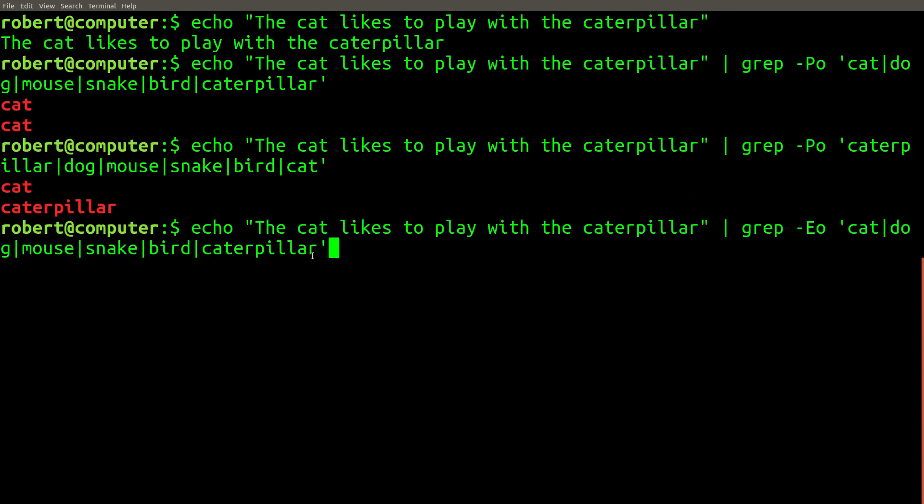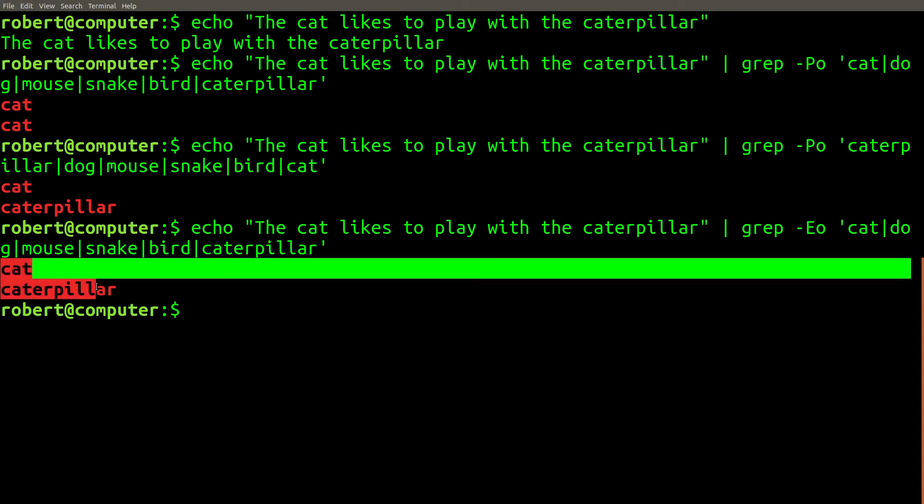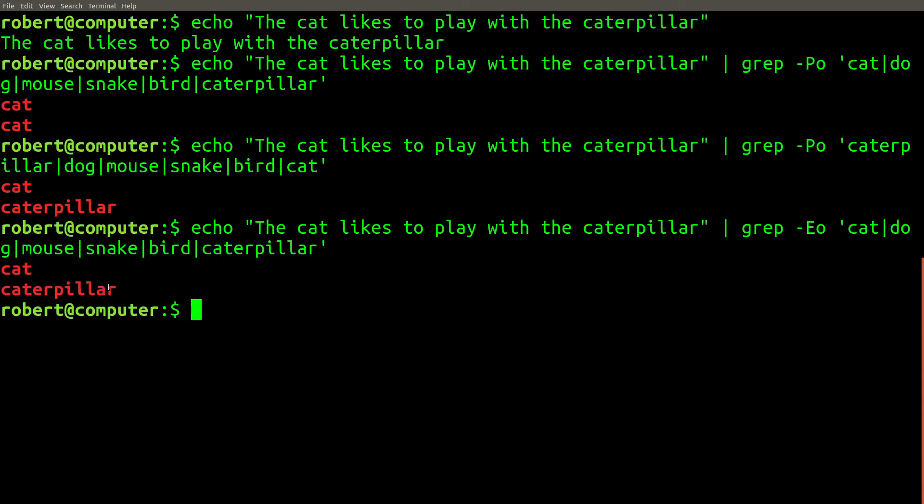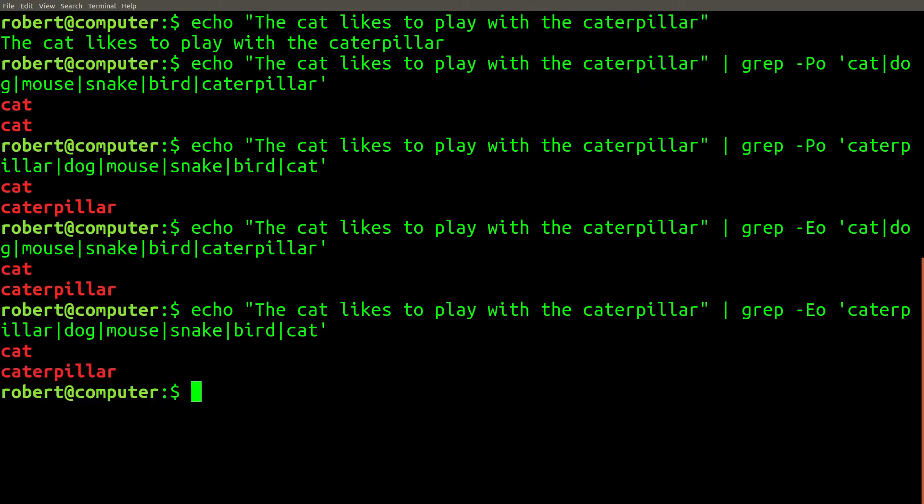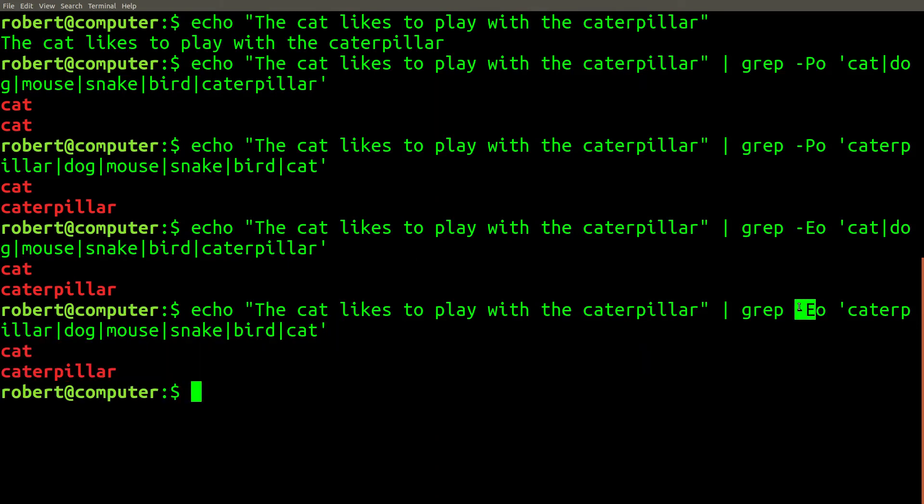Now, if we change from using Perl compatible mode to POSIX-based extended regular expression mode, by changing grep's command line flag from -P to -E, the result is the same no matter what the ordering is of the choices in the alternation. This is because POSIX-based regular expression engines are required to always try all possible options in an alternation and pick the longest match.